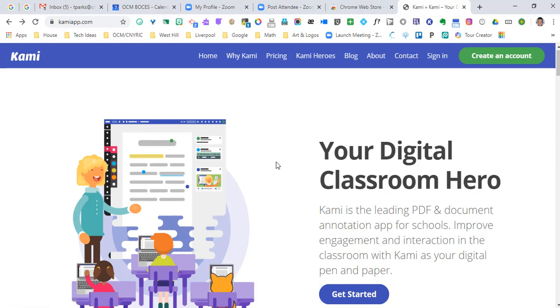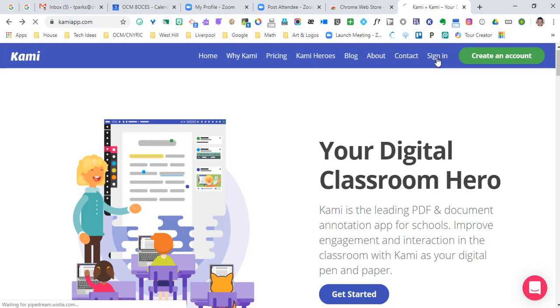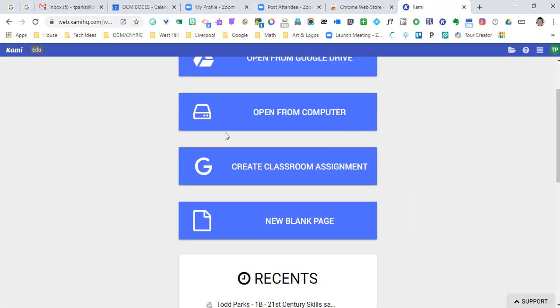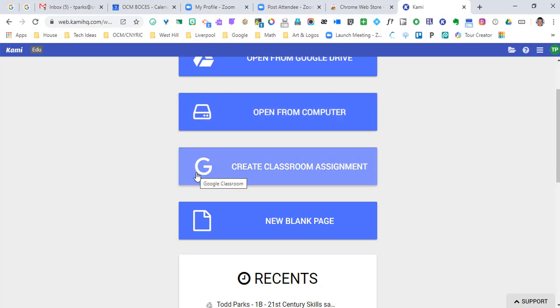If you go to KamiApp.com, this is Kami's main page website, and if you go to sign in, you should be able to see all four of these: Open from Google Drive, open from computer, create classroom assignment, and new blank page.